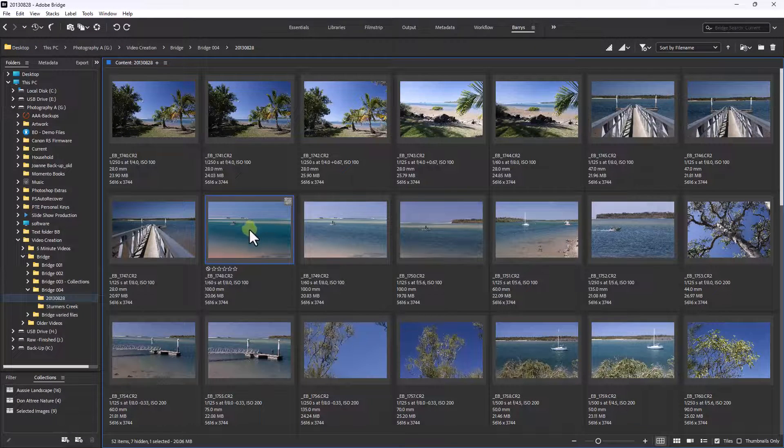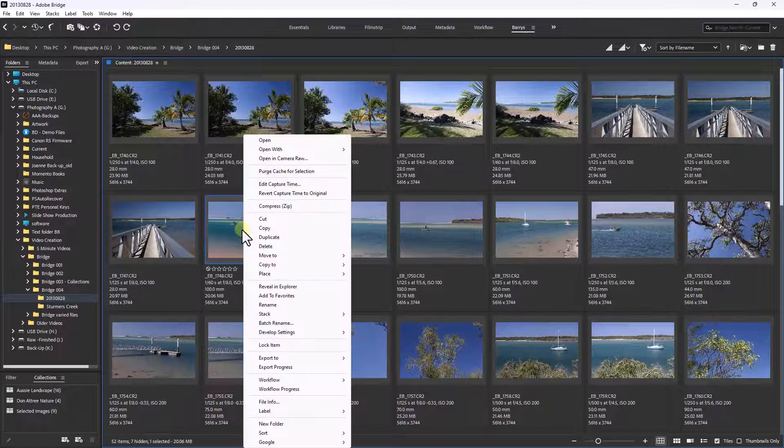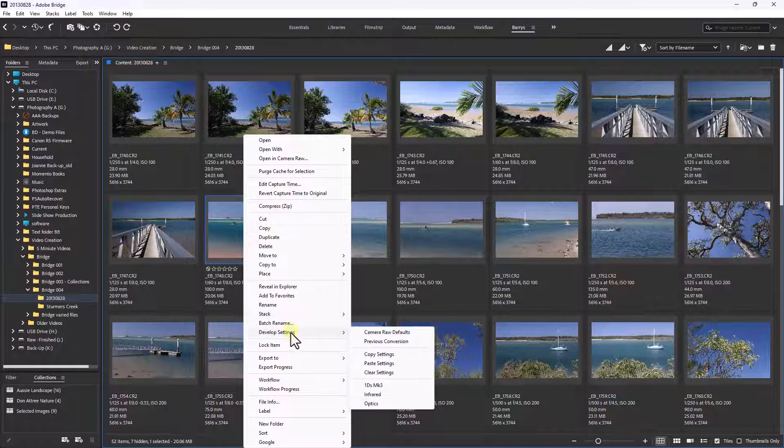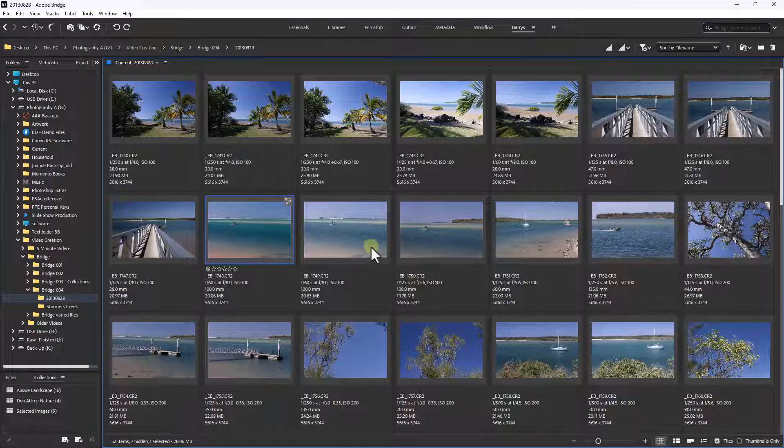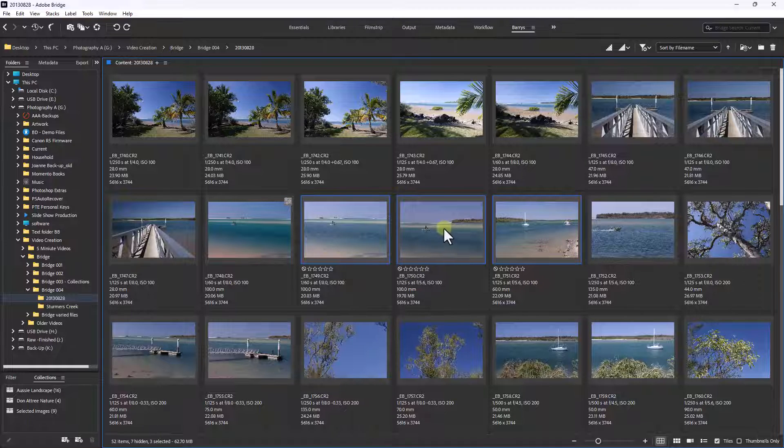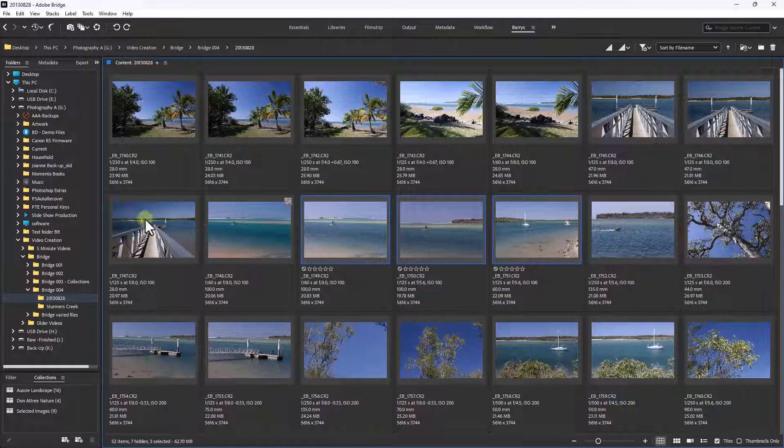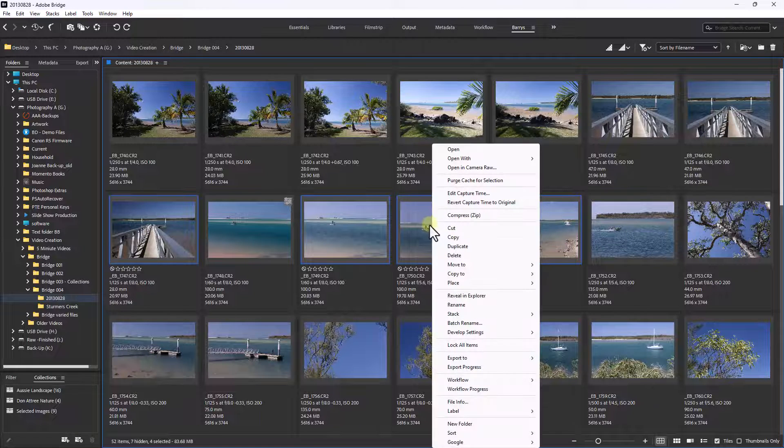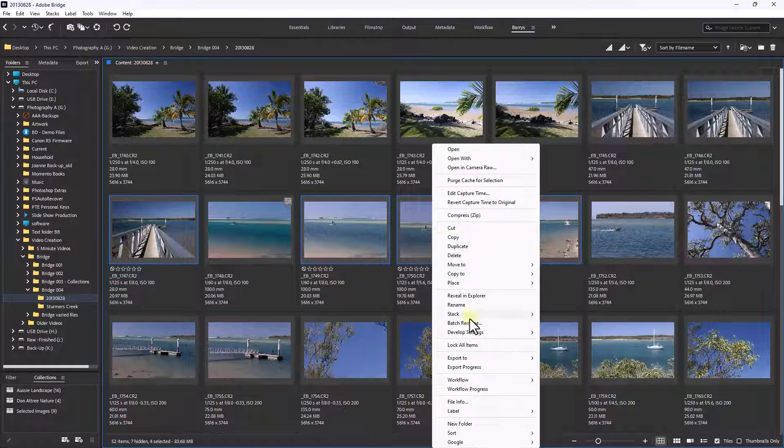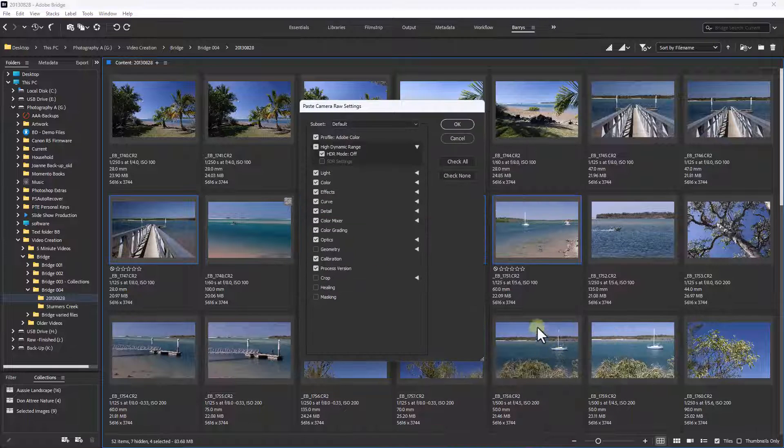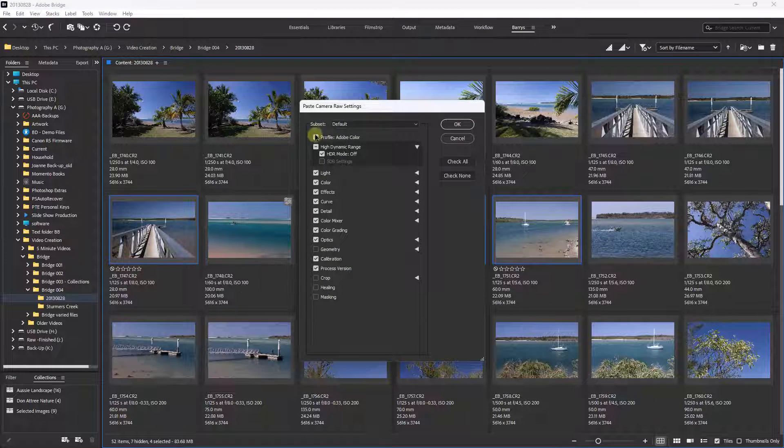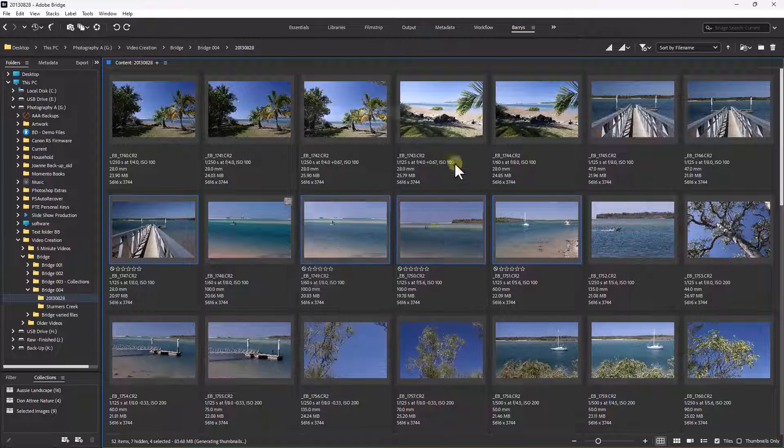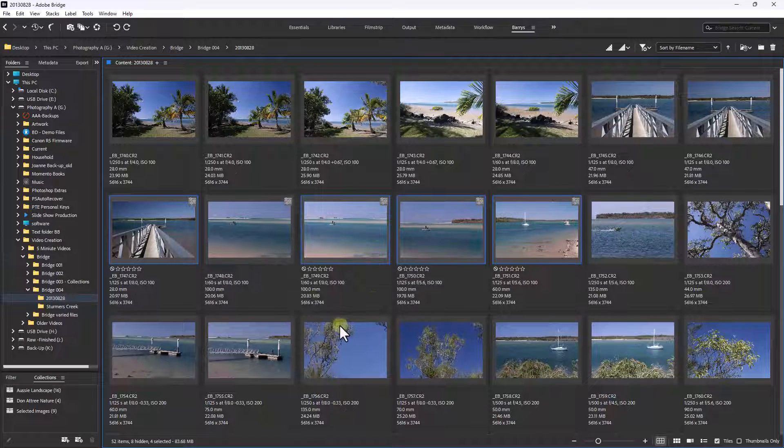Right click, Develop settings, Copy settings. Then if I wanted to transfer those settings to one or a number of images, I can select them. Right click, Develop settings, Paste settings. Now I haven't actually made any changes to the color and the clarity, so I don't even have to worry about any of those ticks. But I do want to include the healing. I'm going to click OK.